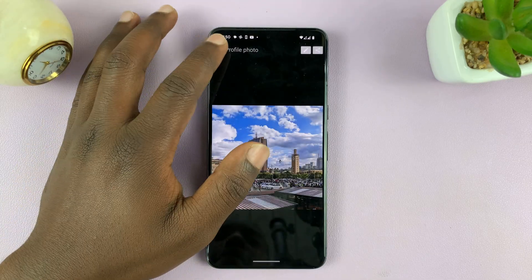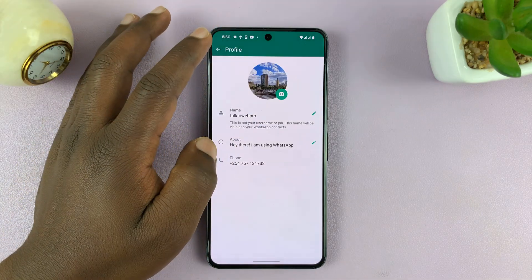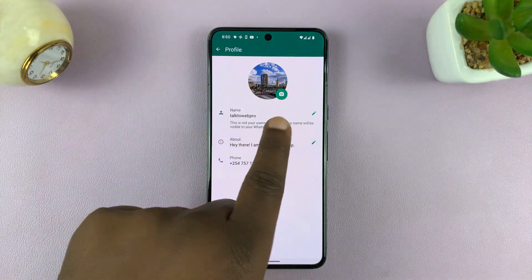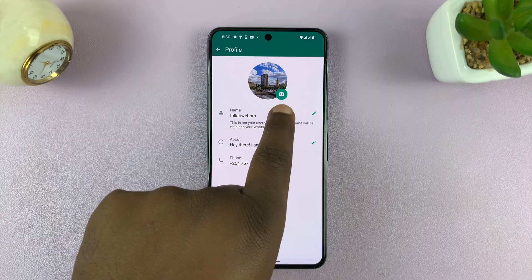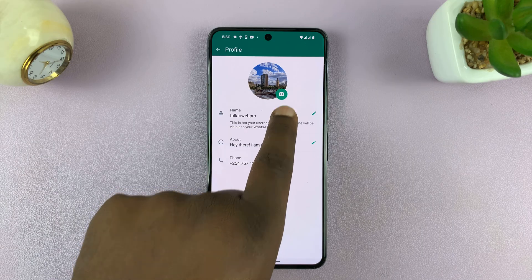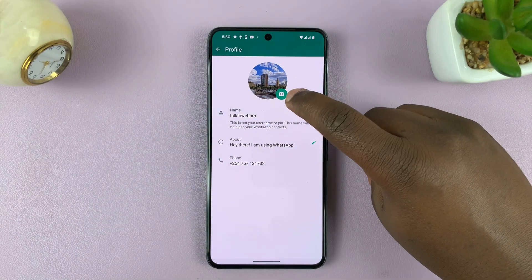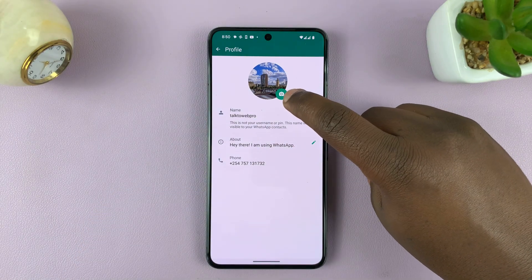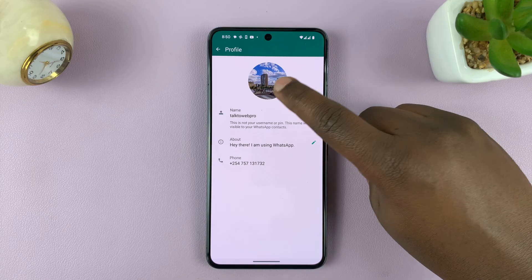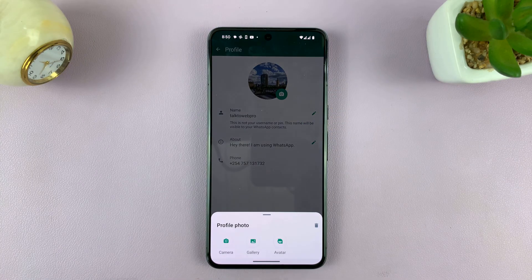Going back one step, you can also bring up this menu by tapping on the camera icon right below the profile picture — this one right here. If you tap on it, it also brings up this menu.